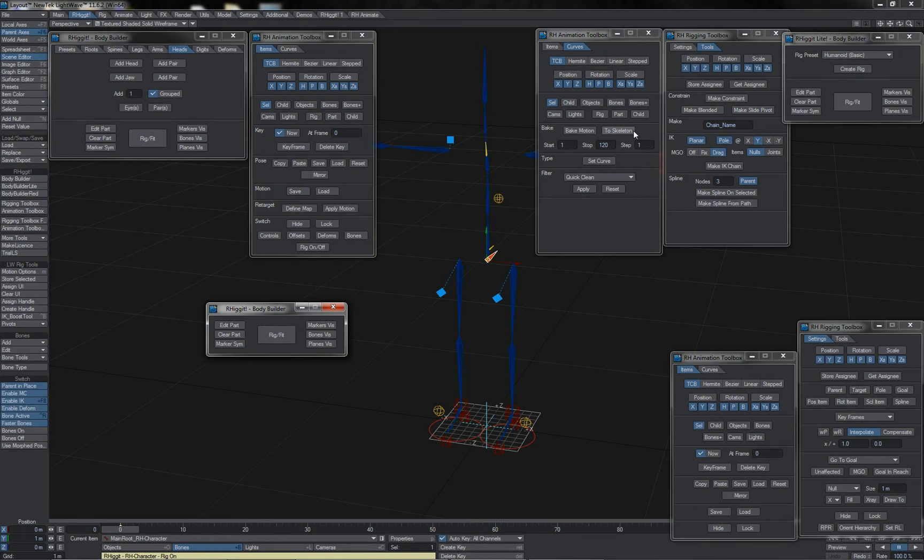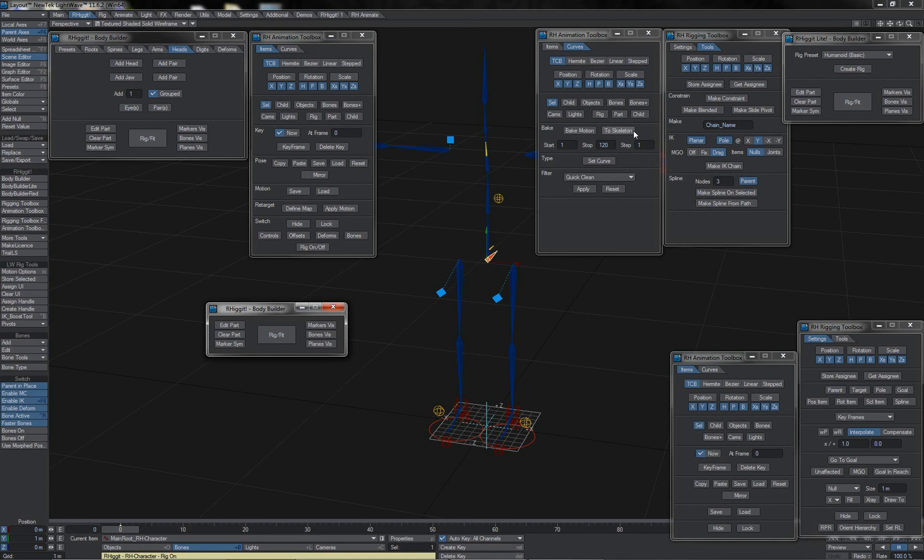So there we have it, an overview of the different versions of Rigit, the tools that are available, and how you can move rigs between different versions and users should you have the desire.